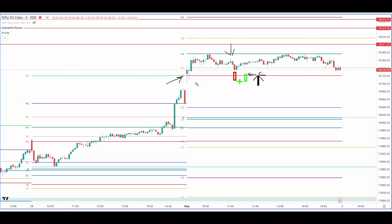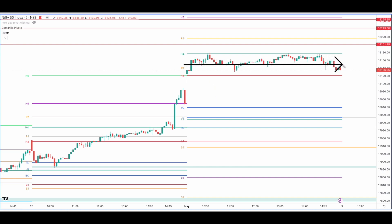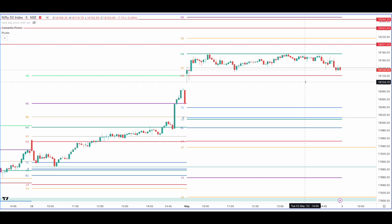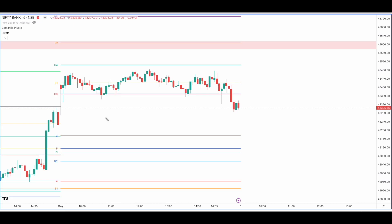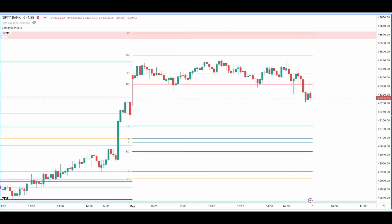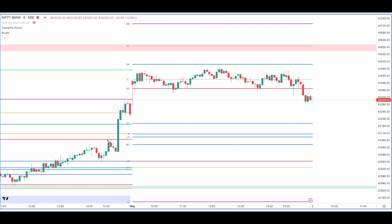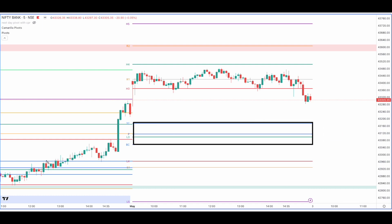A wide CPR gives a very strong indication that price will tend to stay sideways, and that is exactly what it has done — staying absolutely sideways without any particular trend today. Bank Nifty has done the same thing; it has also traded sideways.